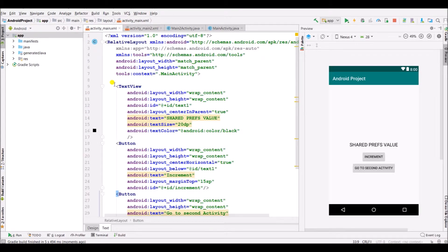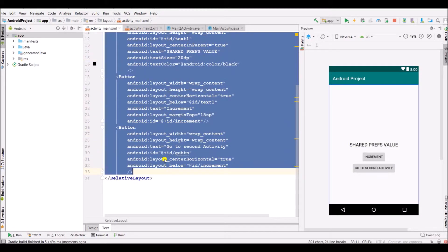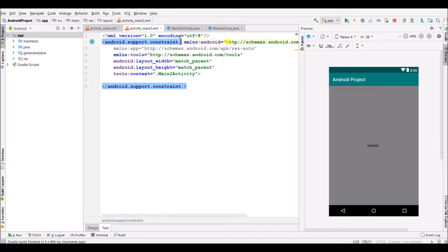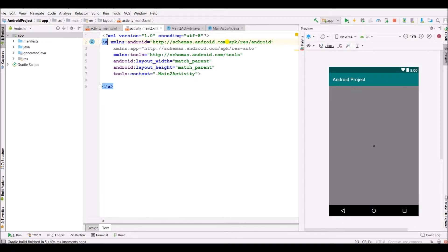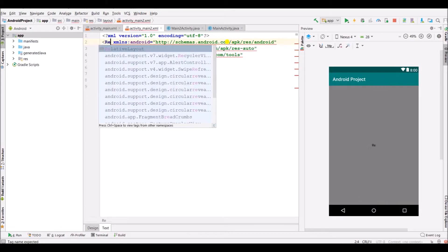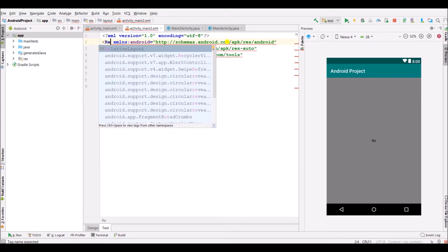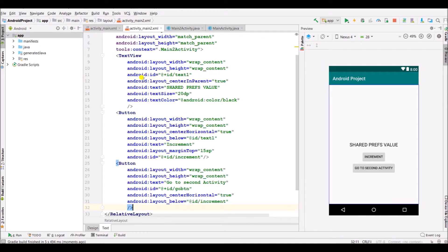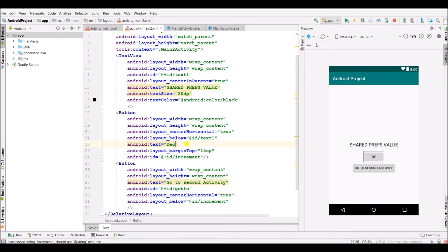Now copy the same code into activity main XML 2 and change constraint layout into relative layout. Paste the code here and change increment into decrement.